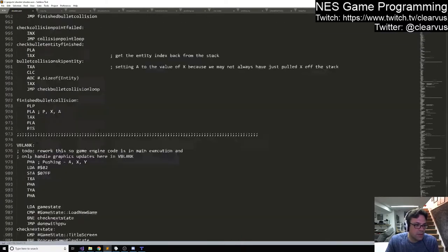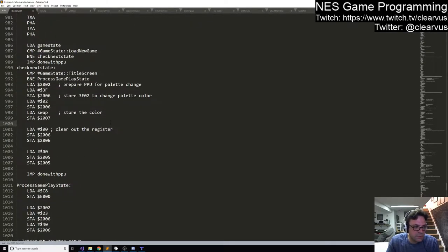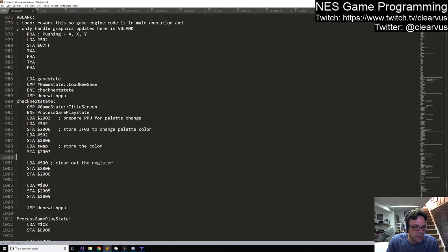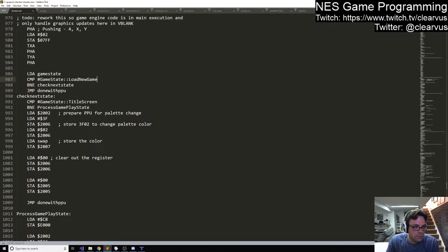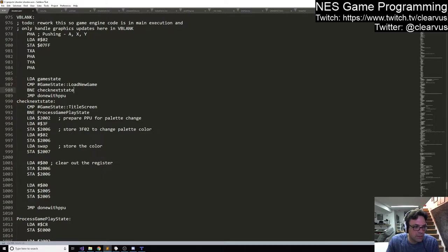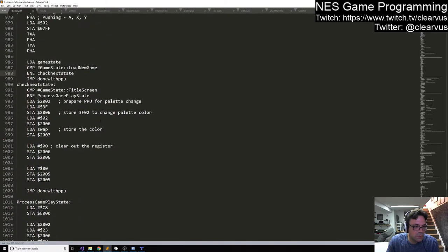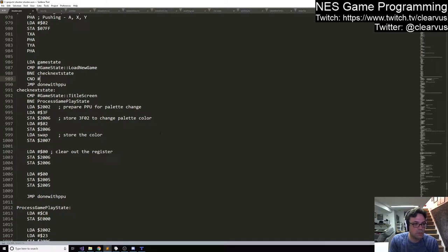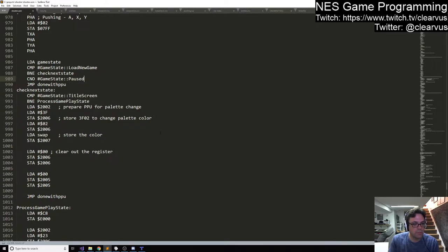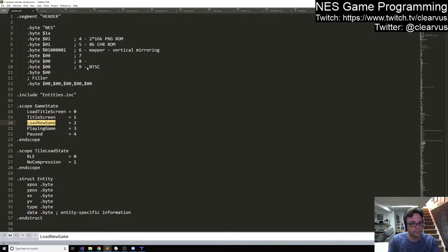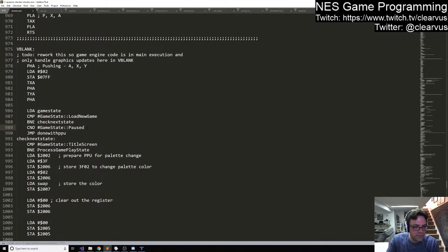Let's go to the assembly code and take a look at the enemy code to see what it's doing when the game is paused. It looks like if it's not in a certain state - if it's 'load new game state' it checks the next state, otherwise it goes to 'done with PPU'. We probably want to do the same thing here. Let's see if the state is 'paused'.